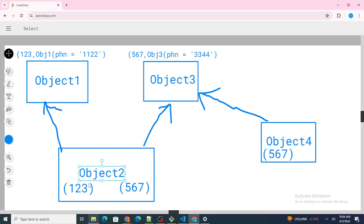Object2 is going to have a lookup to Object1 and Object3. A lookup is basically an ID. So 123 is the lookup to Object1 and 567 is Object2's lookup to Object3.